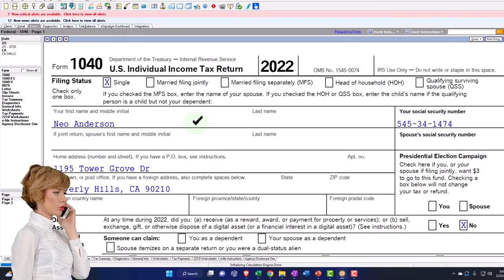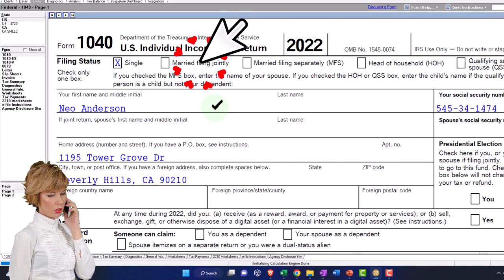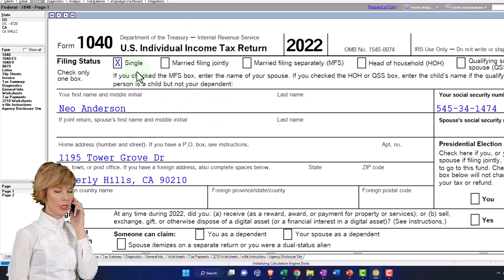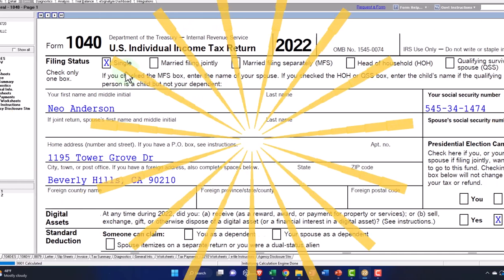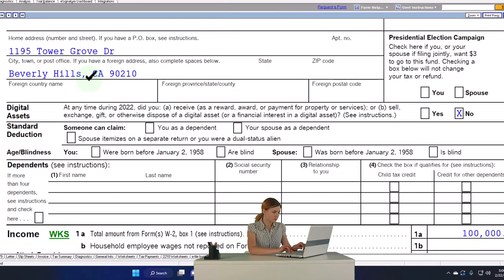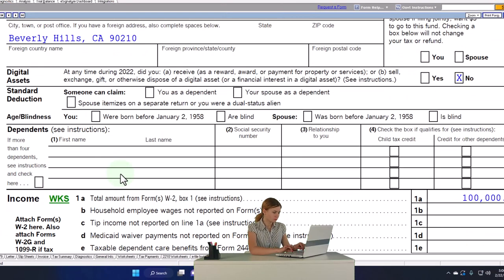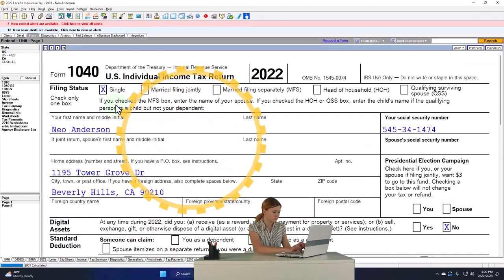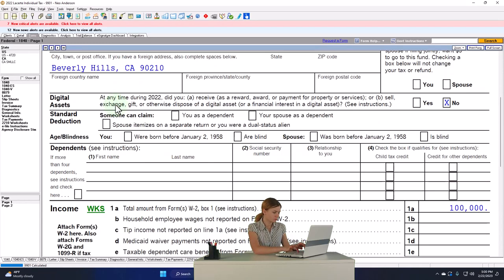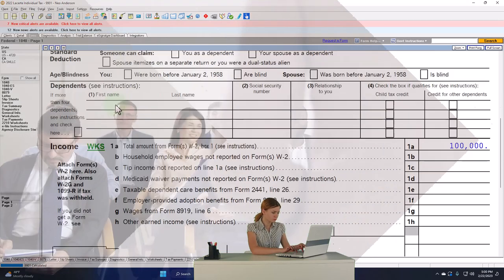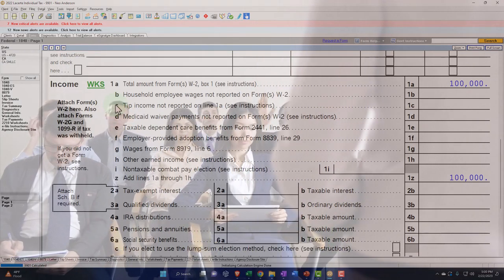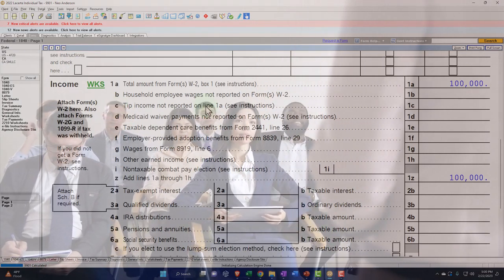Note, if I look at the Form 1040, the part up top is basically informational. The items related to the filing status and related to dependents will have an impact on some of the calculations down below. We're going to be using a single filer at this point with no dependents, so we'll start with a fairly basic scenario. Then we have, in essence, our equation down below the income line items.